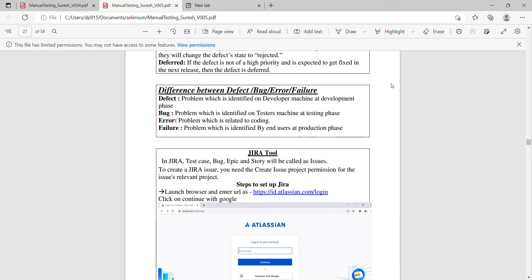Difference between defect, bug, and error, and failure.